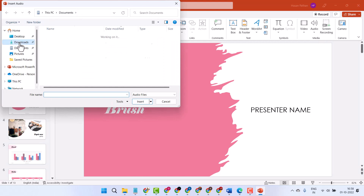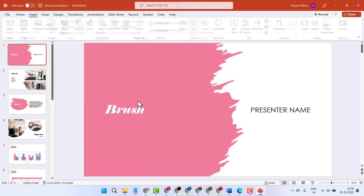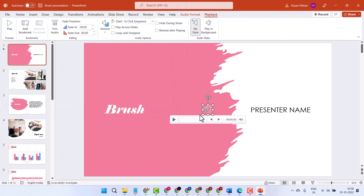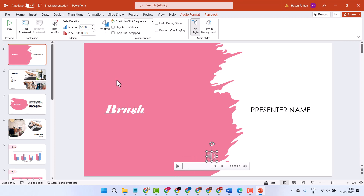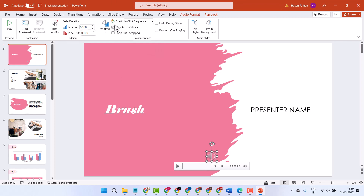Select your audio file, then click on Insert and drag and drop it to the downside. Select the audio box, set Play Across Slides, and under Start, select Automatically.